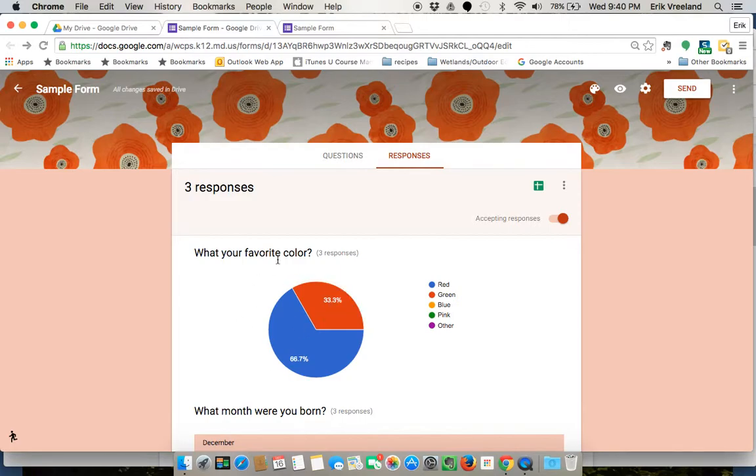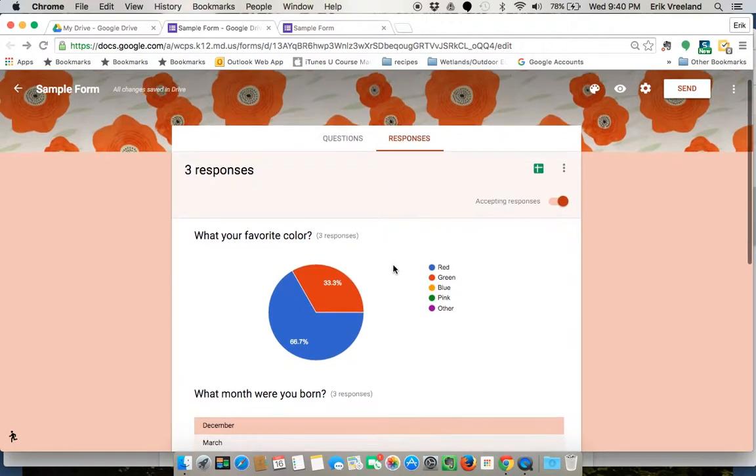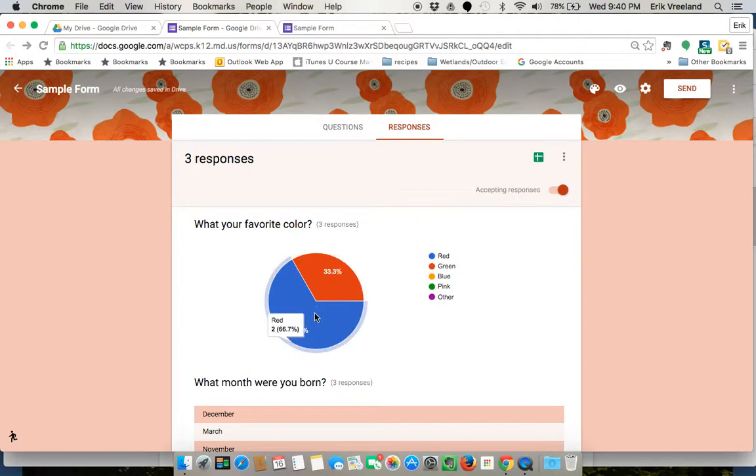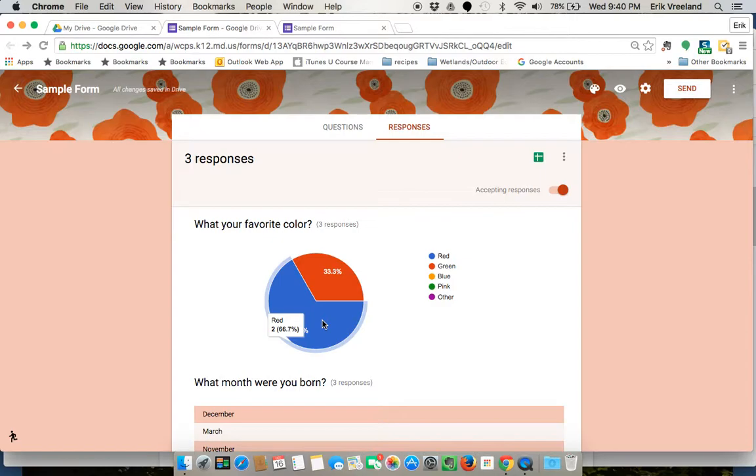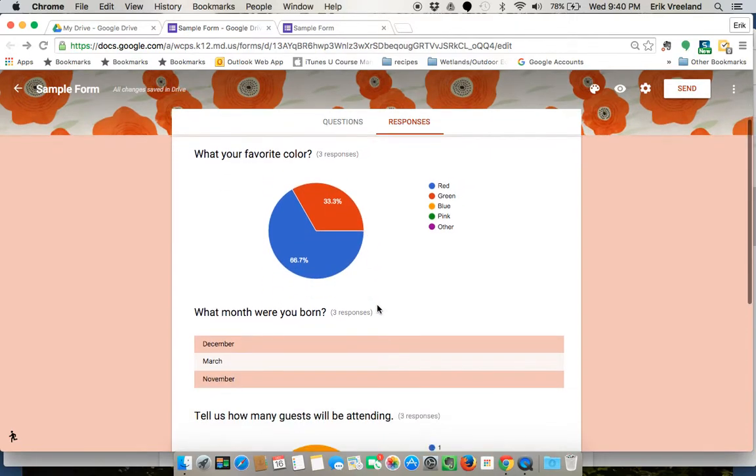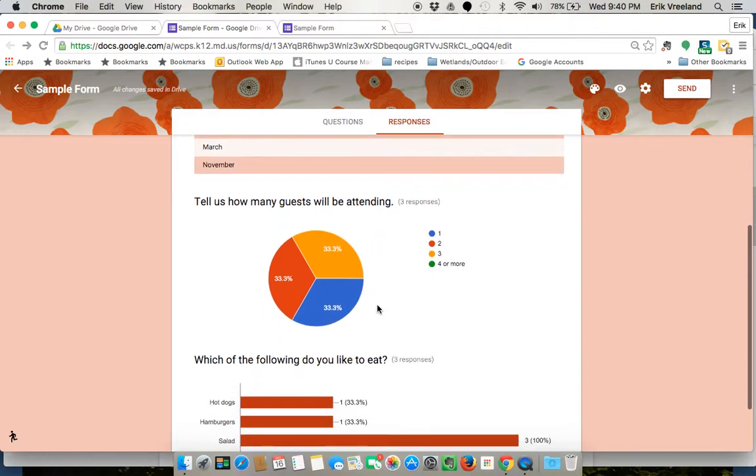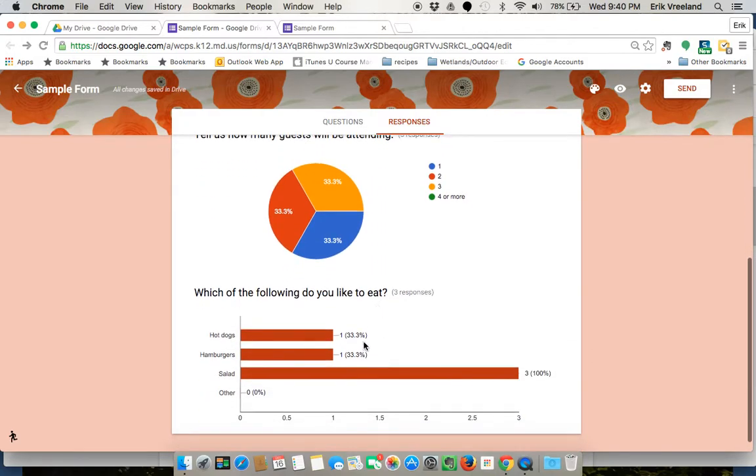And it's going to break it down question by question, and it will show you how many people and what percentage of the people chose each answer. So as you can see, it kind of breaks it down into pie charts, bar graphs, depending on the type of question.